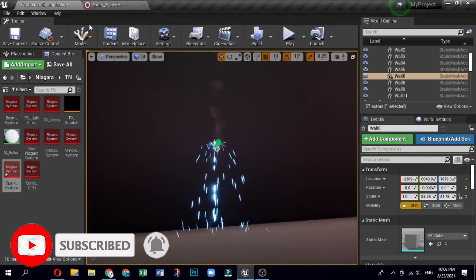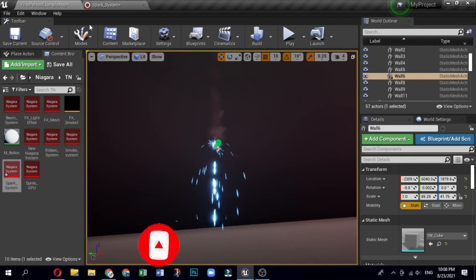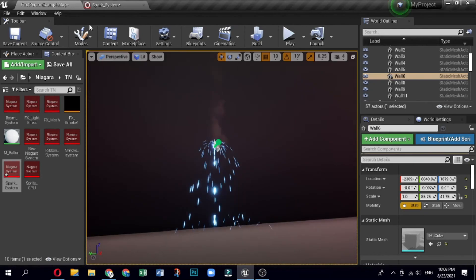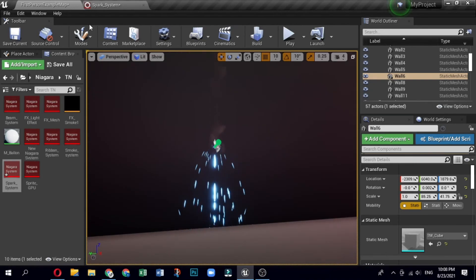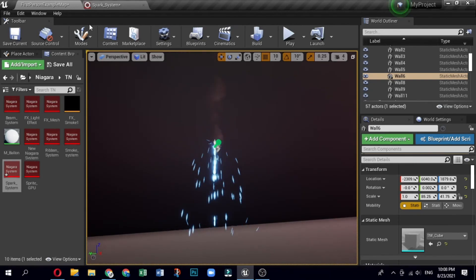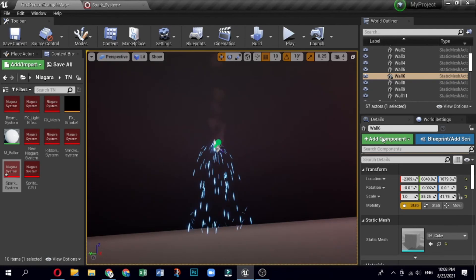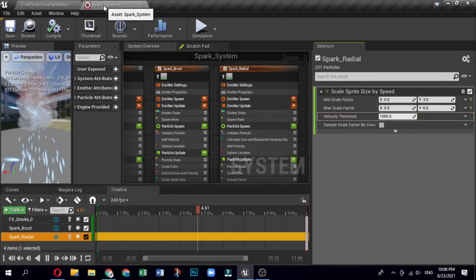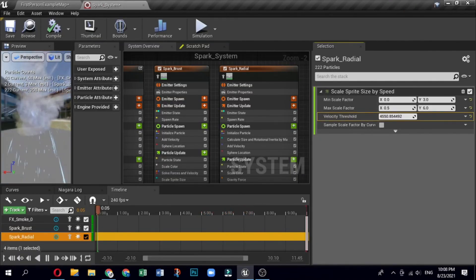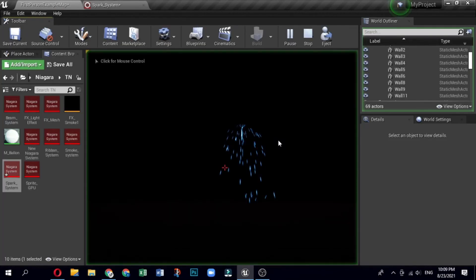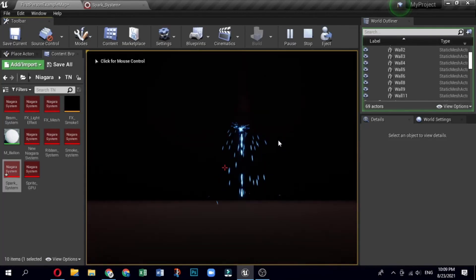Congratulations! After following these steps, the spark fountain system in your level will produce a fountain of sparks. Hope this video helps you to initiate your journey into the creative world of Niagara. Thanks a lot — see you in the next video.